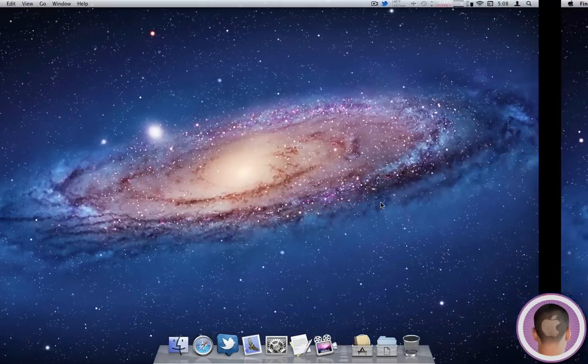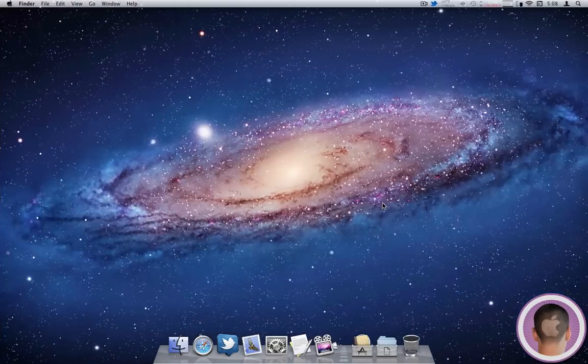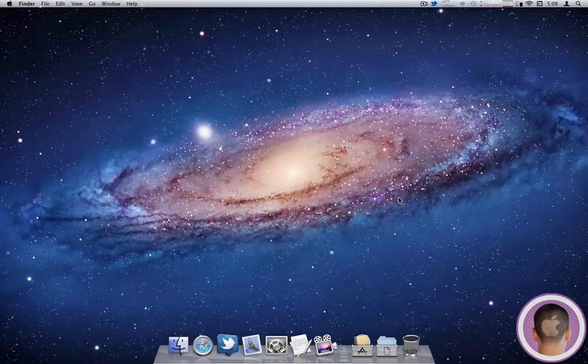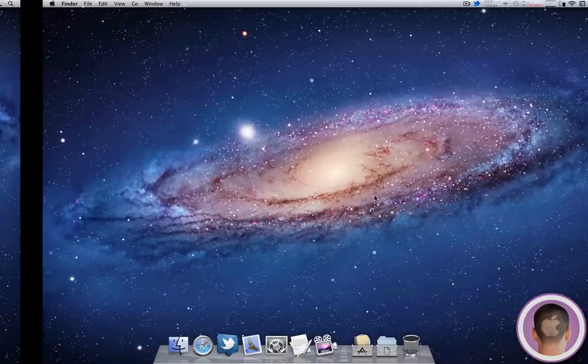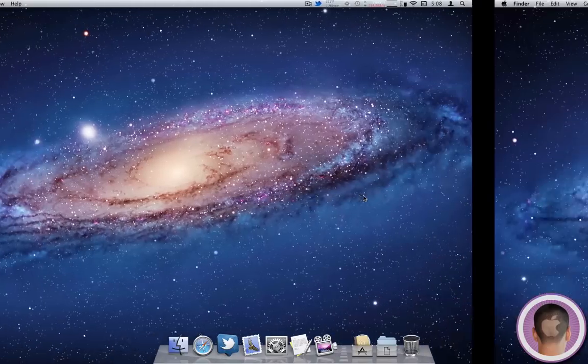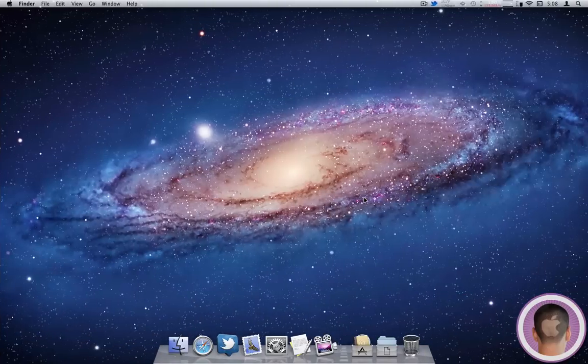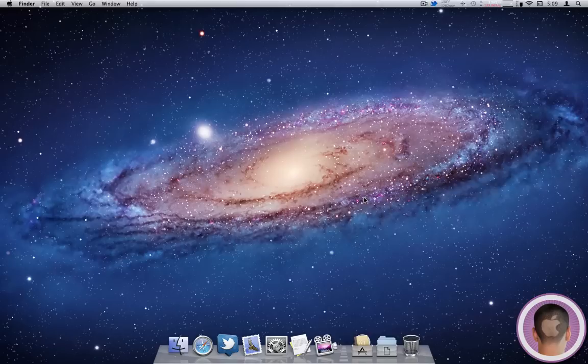And then of course, for me on the magic mouse, I can swipe with two fingers through all my spaces and see all my desktops. And you can do the same on the trackpad, but with a three finger gesture.